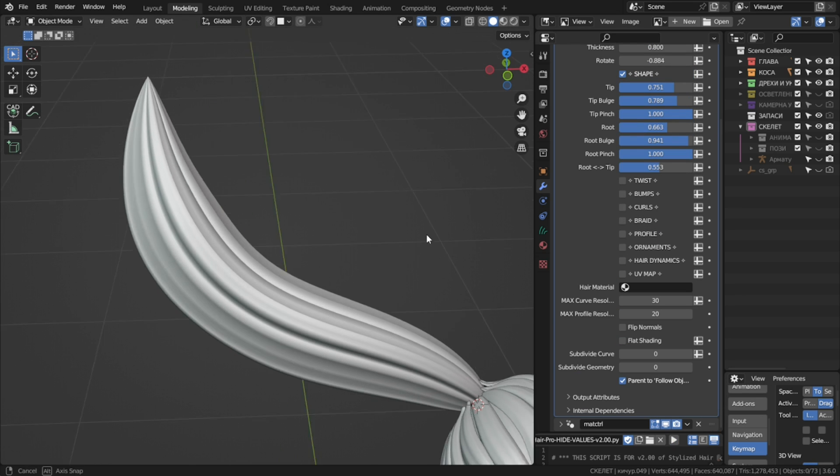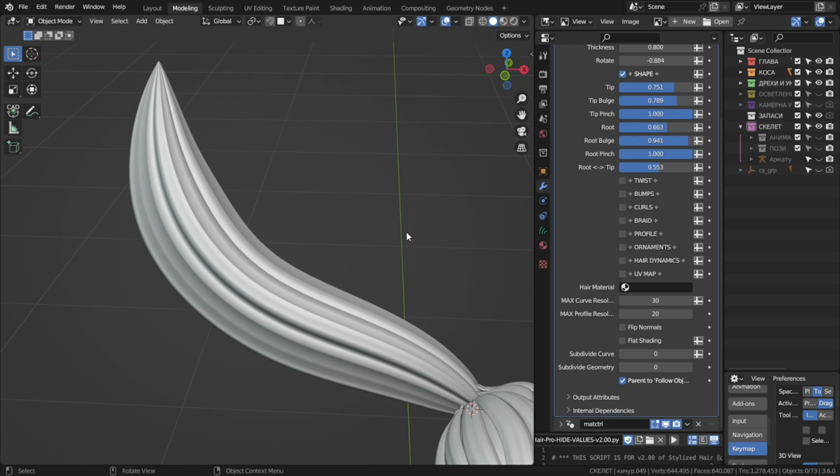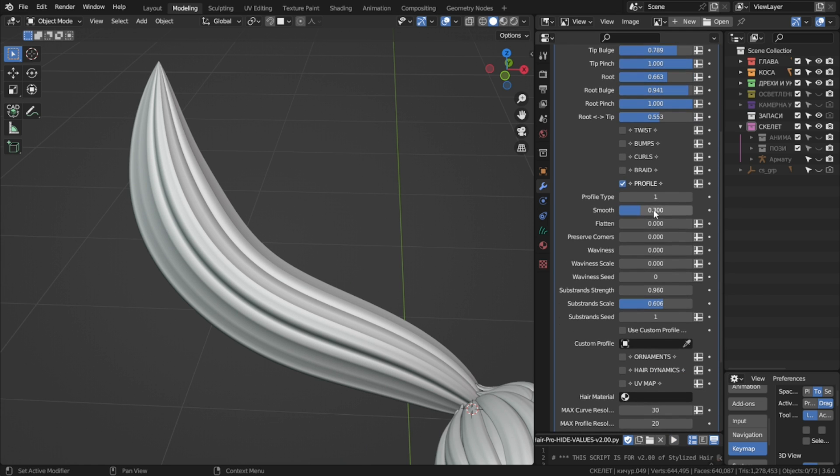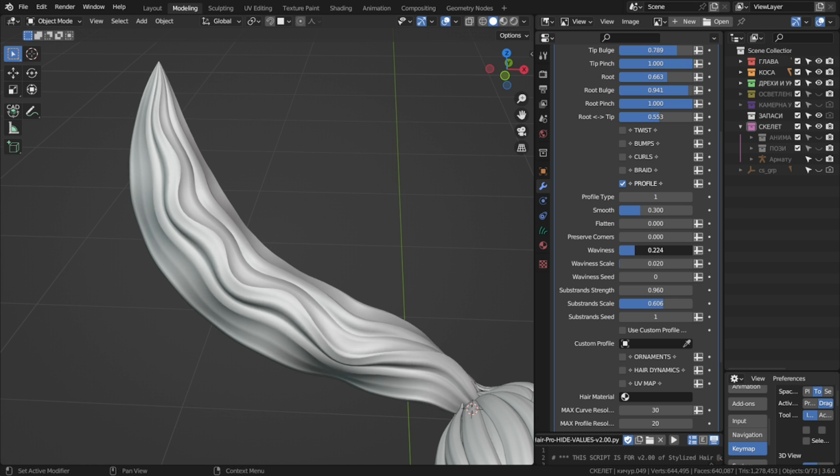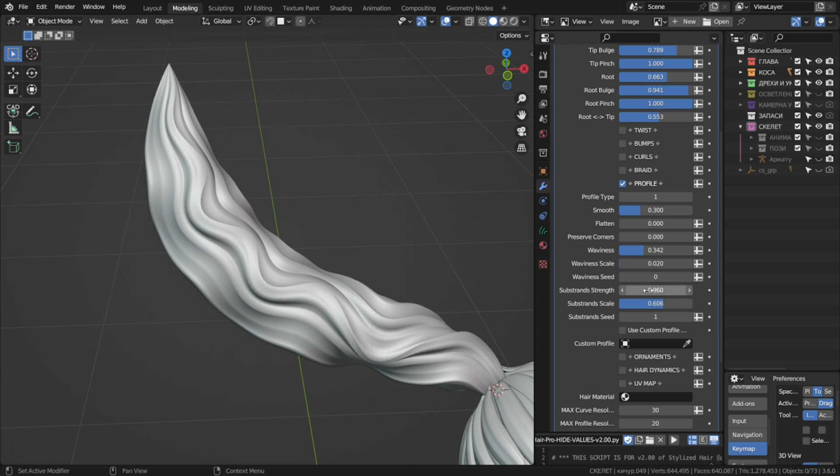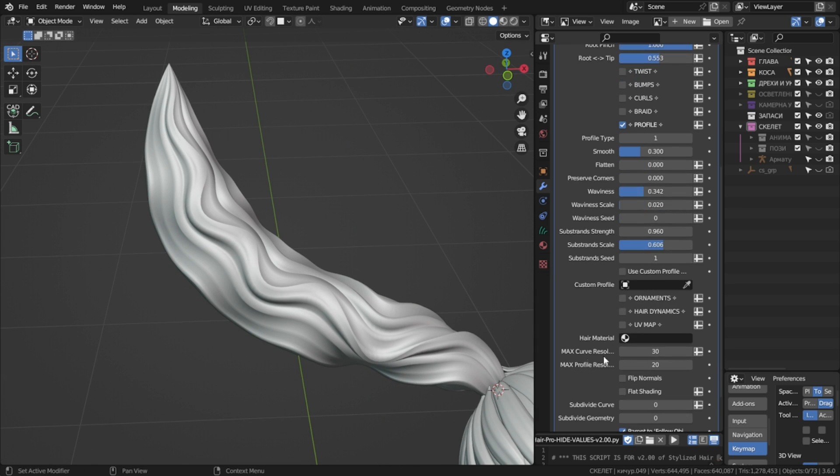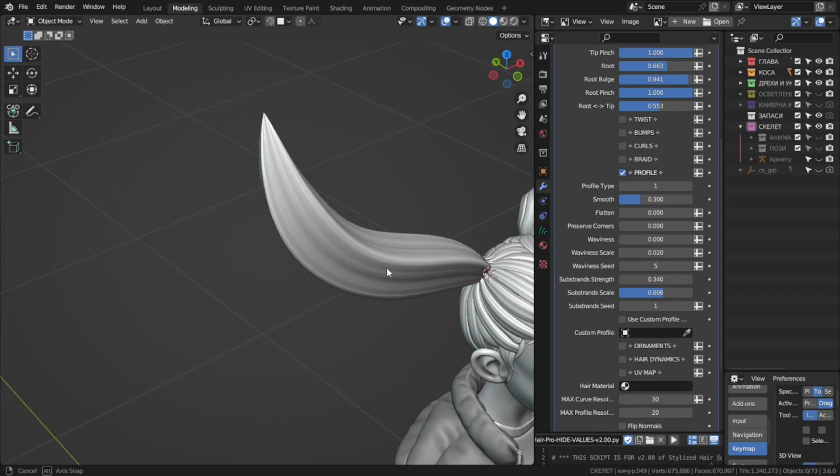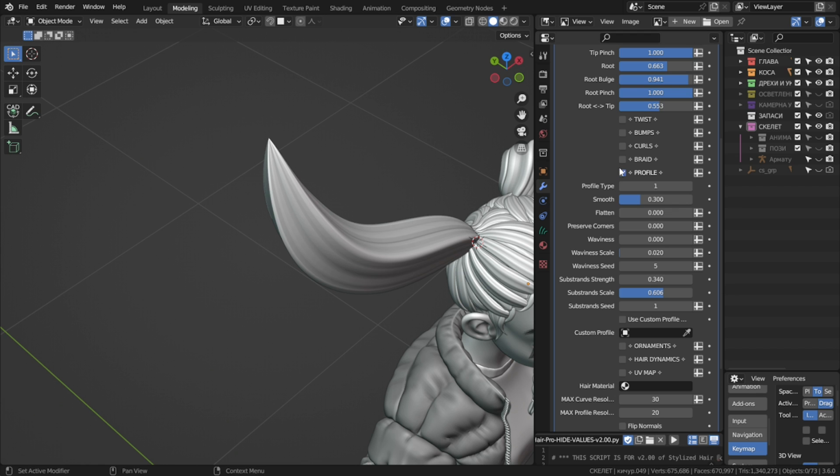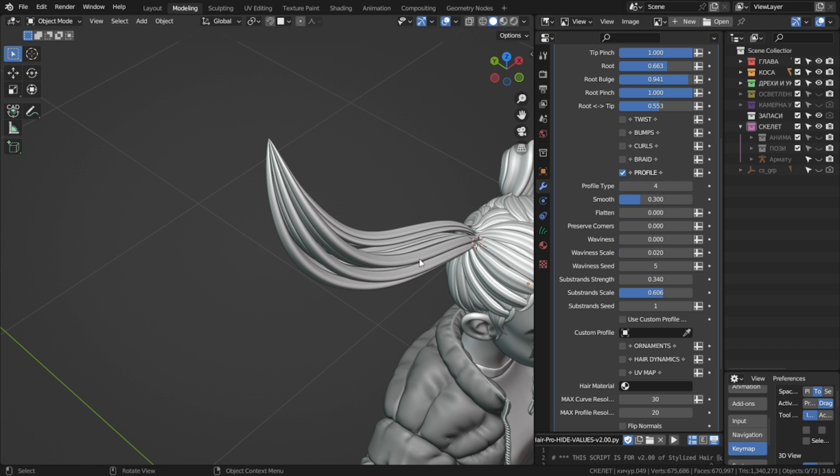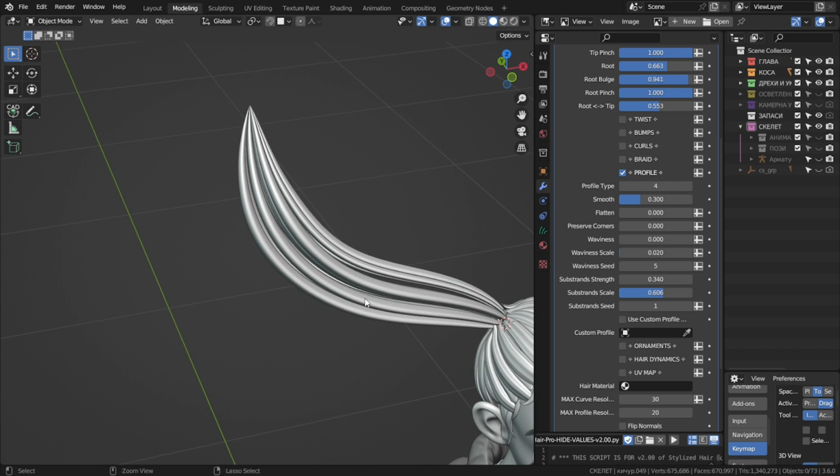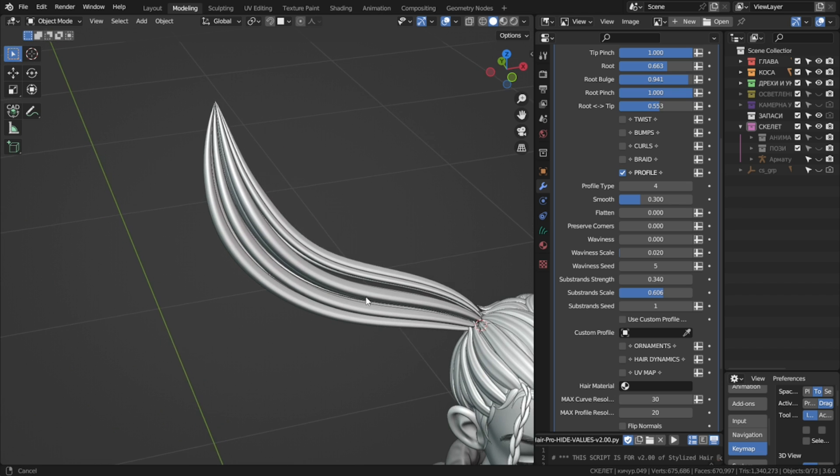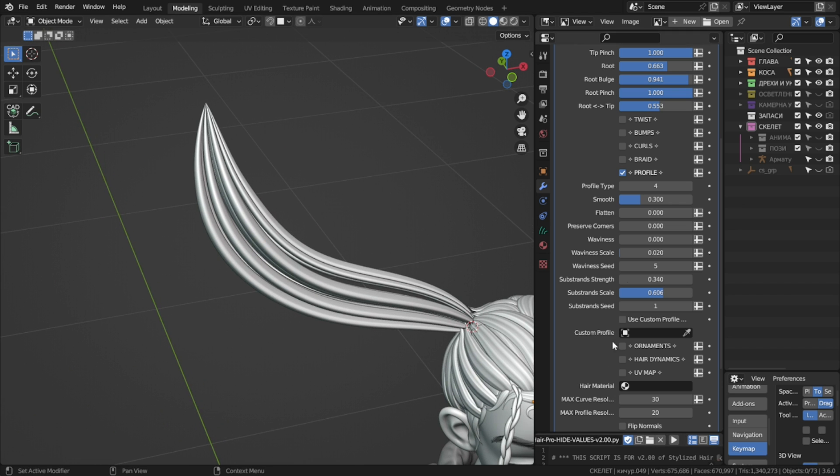Curls and braids have no new settings, so we'll skip them. Profiles have a new waviness setting. This you can use to twist around any pattern from the profile. It looks better with higher curve resolutions, so play around. Also I've spent some time to optimize the generated profile curves, so that the hair strands maintain a somewhat consistent thickness between the different types of profiles.